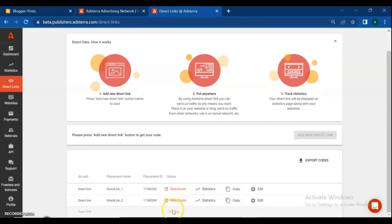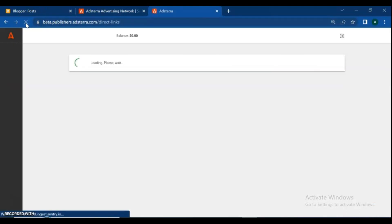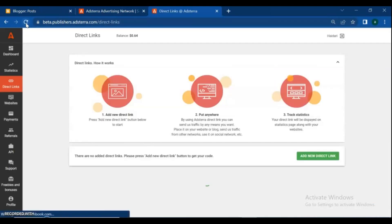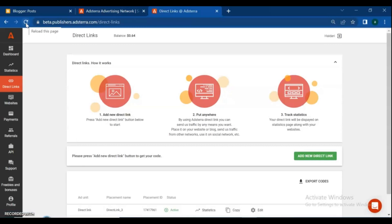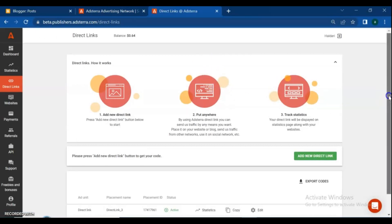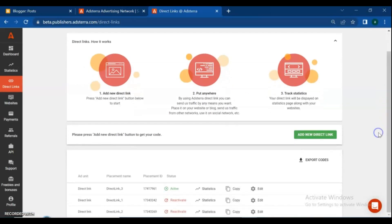Here you can see your request is pending. It takes a few minutes to approve and make your ads active from AdSense. Try refreshing your page to activate the code. After your pending ads are activated, copy the code and go to your blogger site.